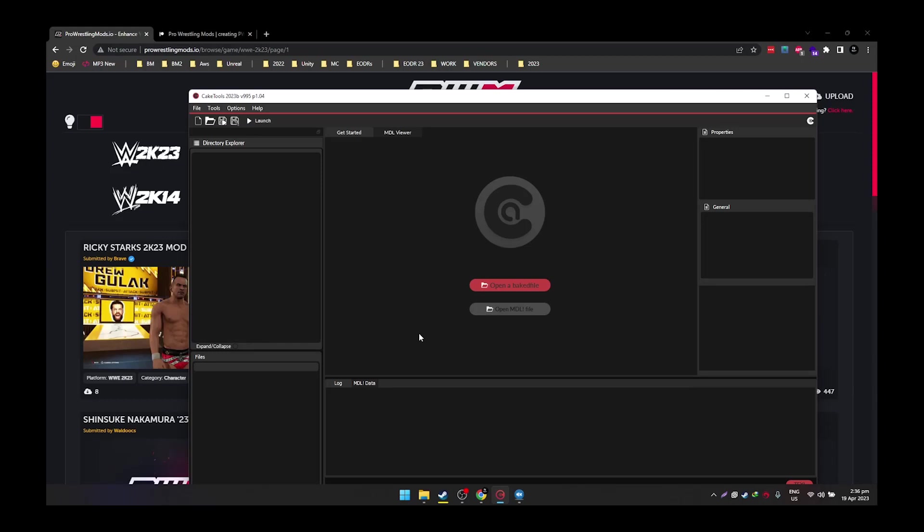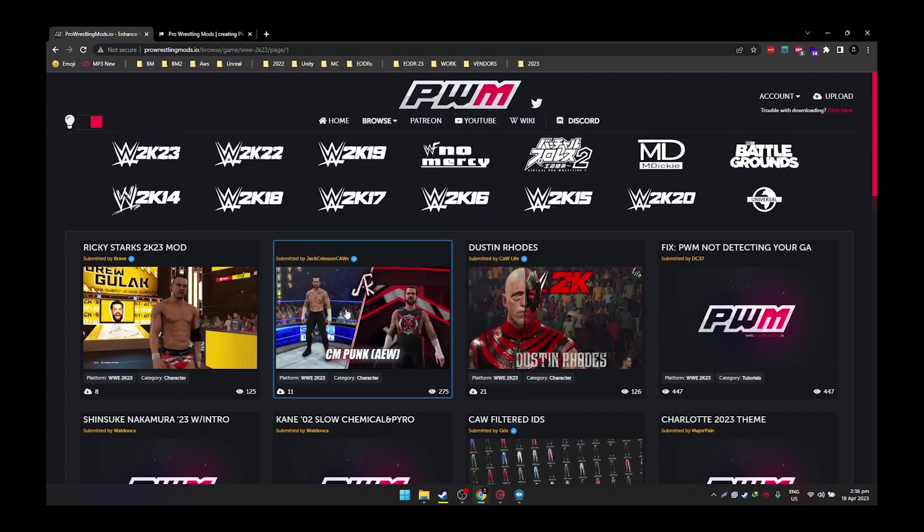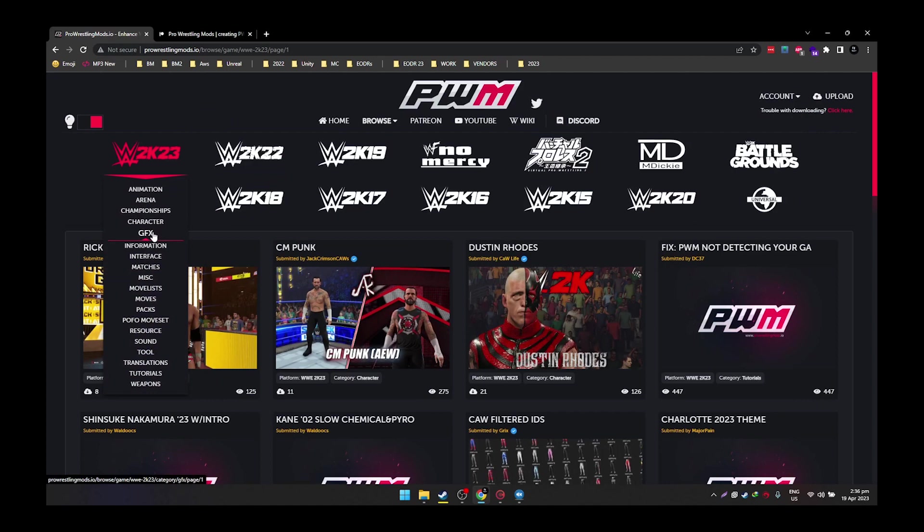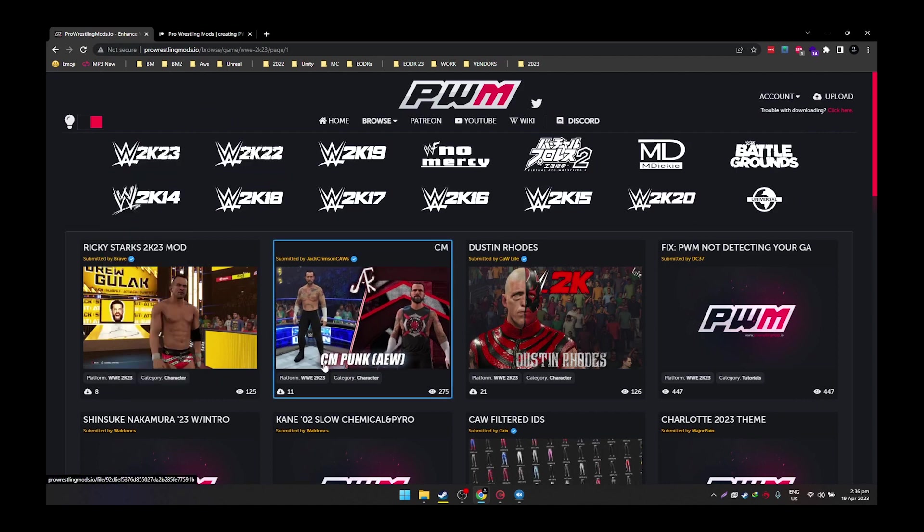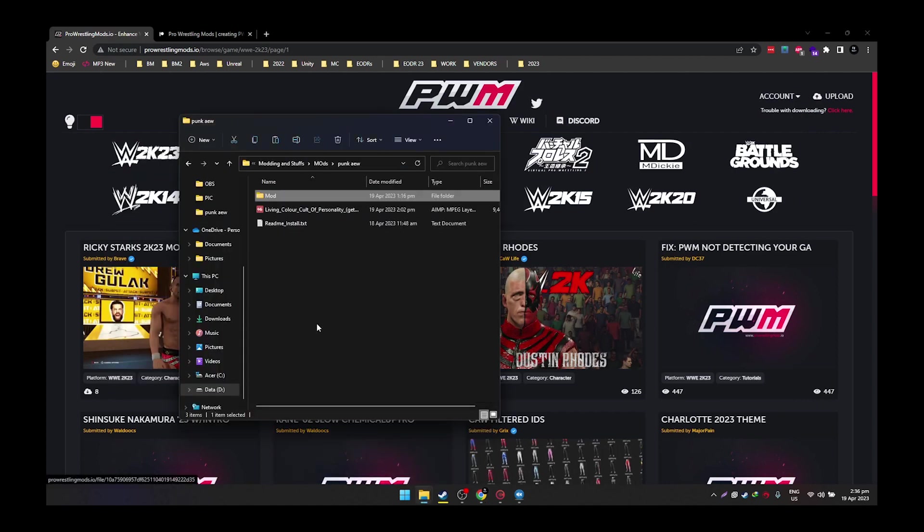Good day everyone, this is WWE 2K mods and stuffs and today I will be showing you how to install graphics mod on your 2K23. Now this will be divided into two parts. Part 1 will be the first method which is to install and replace. This is like the easy method because we're gonna install CM Punk's mod which is in here. In PWM you can go to 2K23, GFX and CM Punk and it will have a GFX.